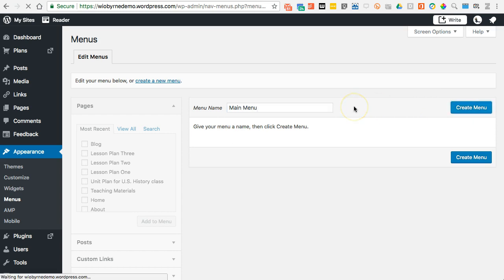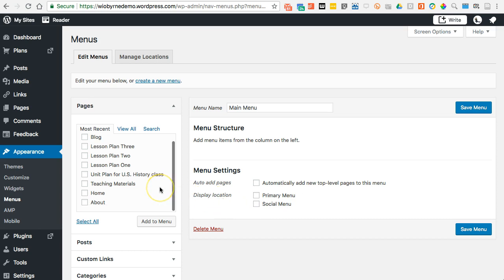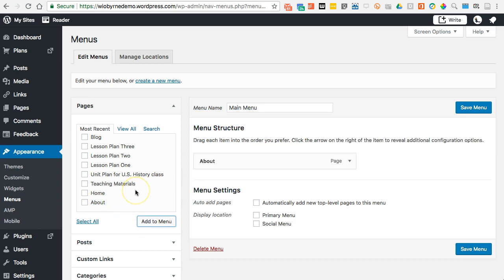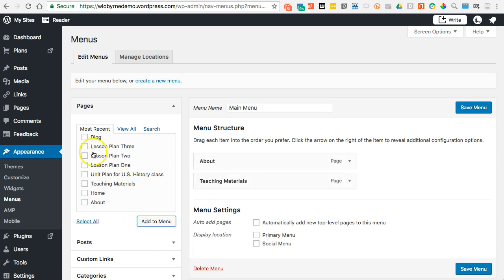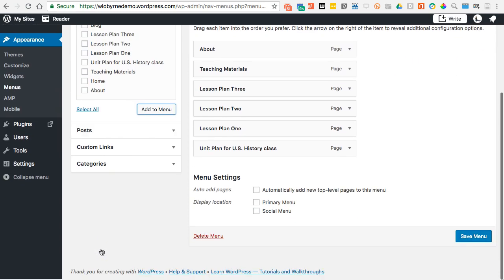I have a couple of options here. I can automatically add new pages, but I don't want to do that. What I'm going to do is basically set this up manually — I'll add my About page, Teaching Materials, Lesson Plan 1, 2, 3, and my Unit Plan. I'm going to add those over. You can see here's my pages, posts, and other things that I can select from.